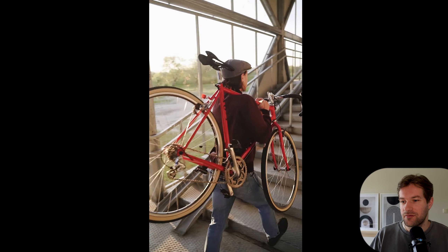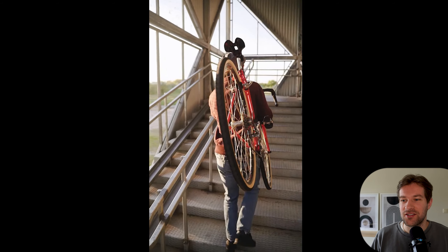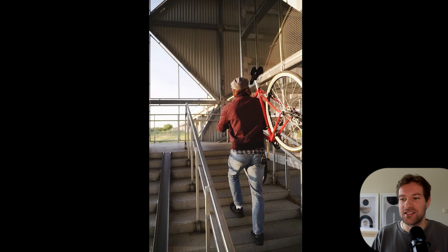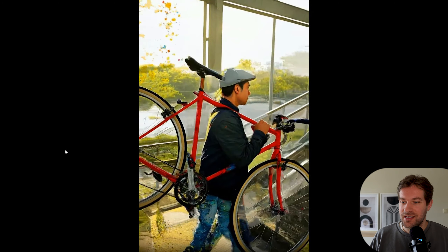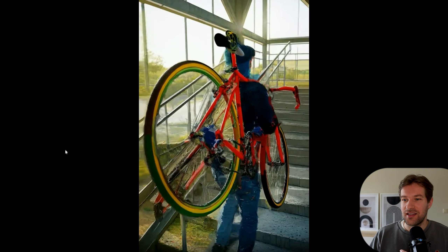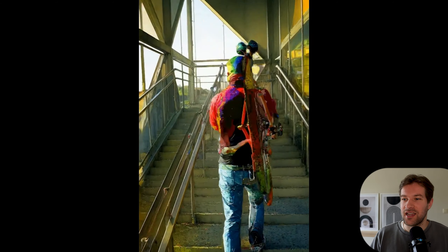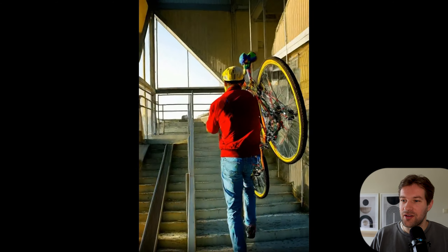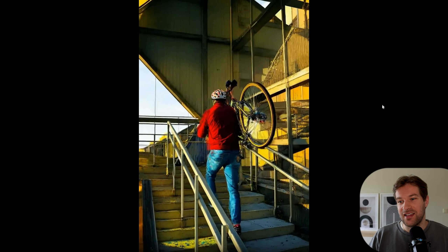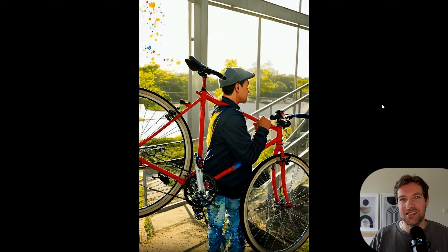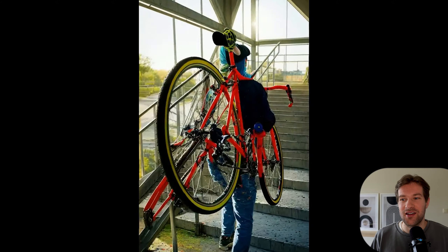This video is just a person carrying their bike up the stairs. I wanted to add some color and changes, so the prompt was: 'a person carrying their bike up the stairs while outside the rainbow shines in the style of splatter paint.' You can see it changes every single second, there are a lot of colors, and the splatter paint effect is going on. It's a nice effect added to the video.